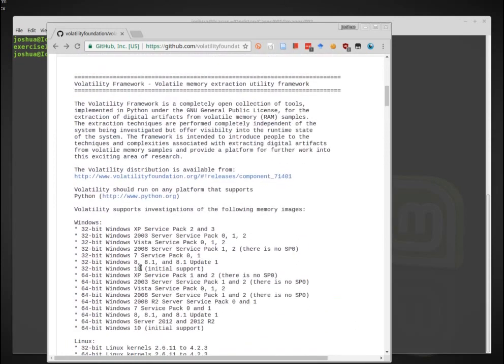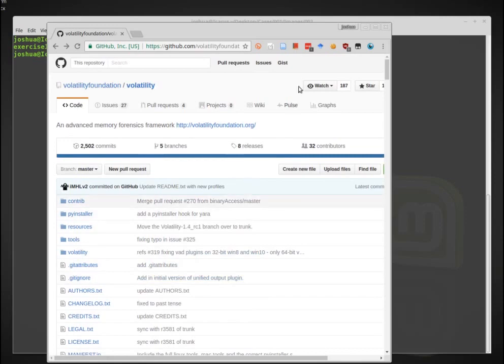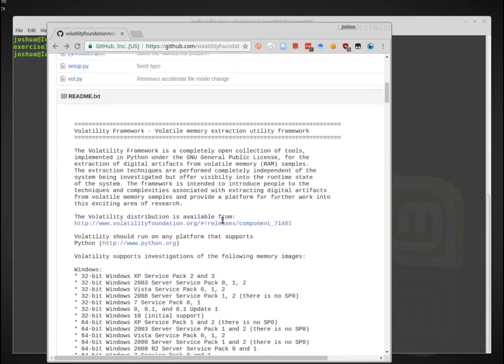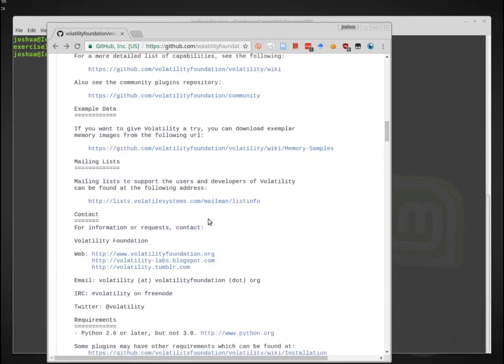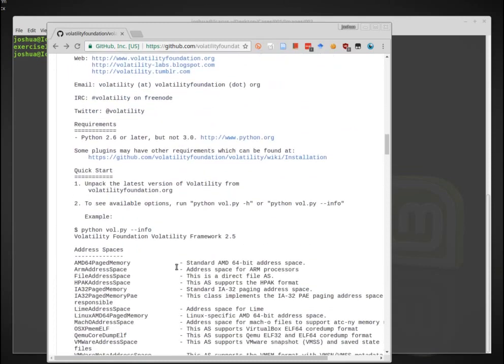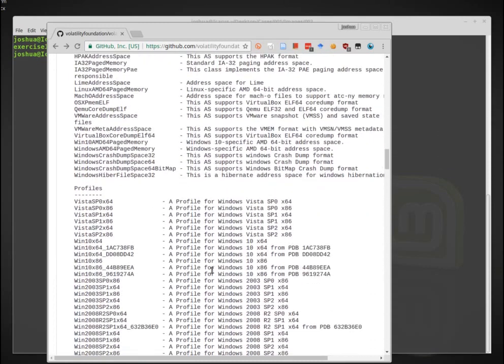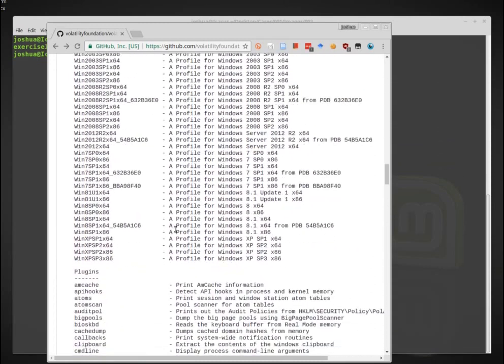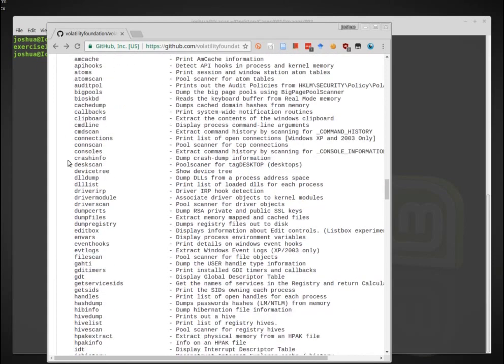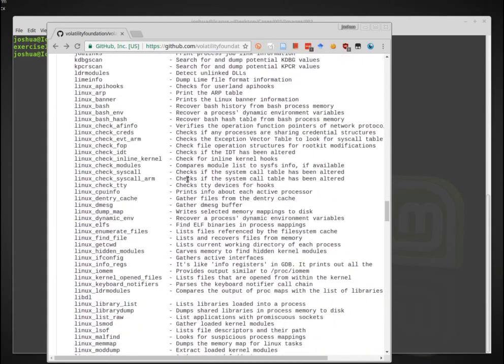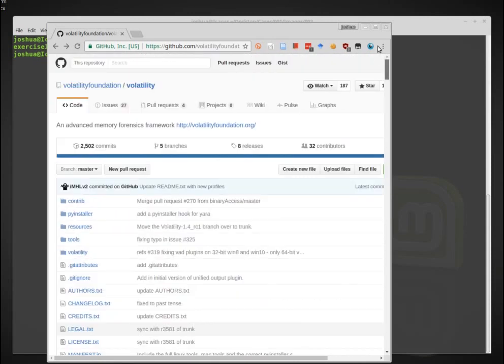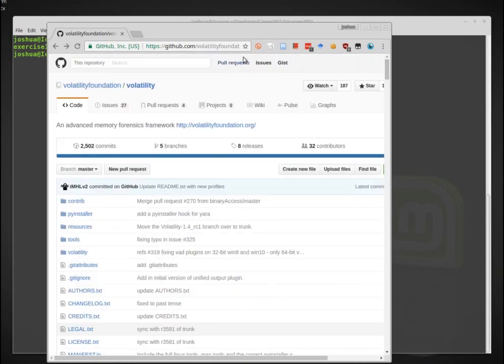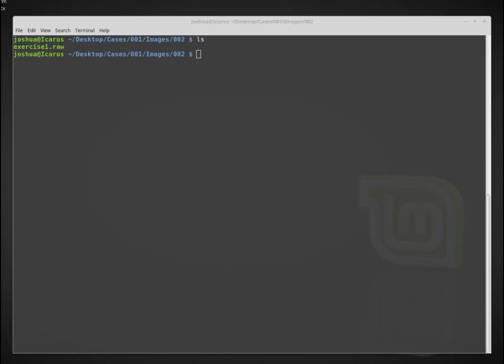We can analyze memory in depth much more than what we were talking about before where we were just basically looking for keywords or extracting data structures. Volatility actually goes in and tries to reconstruct and parse out all of this data. So they have a lot of different functions and it's a very large and very robust tool and is one of the best memory analysis tools that are available. It also happens to be free, which is very good.